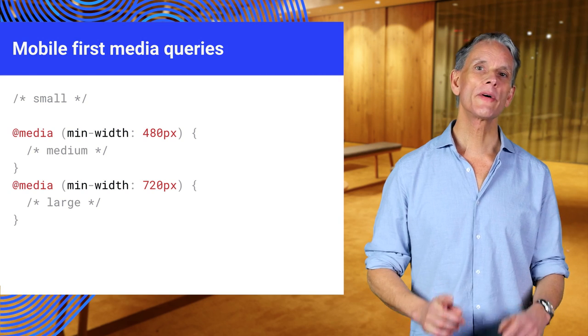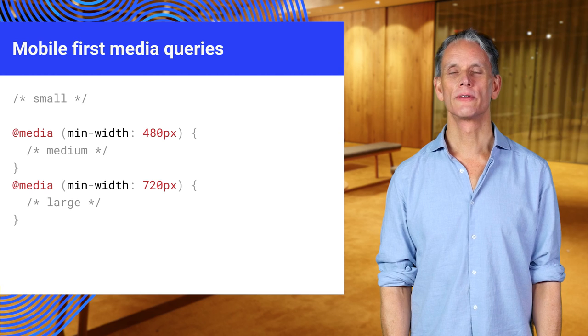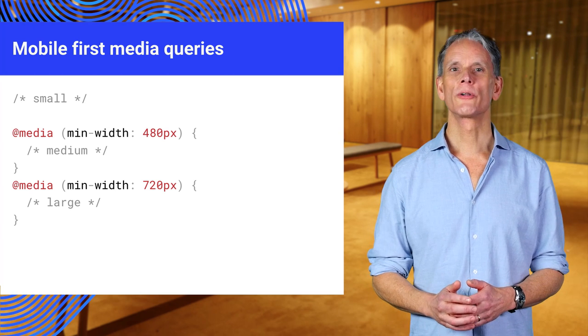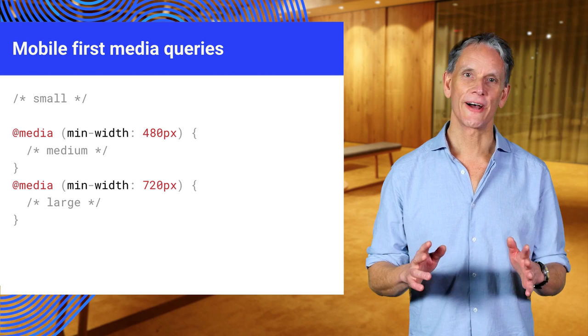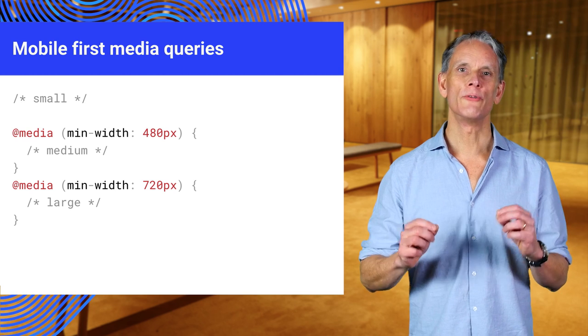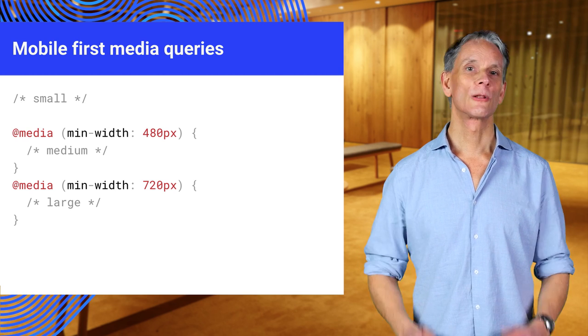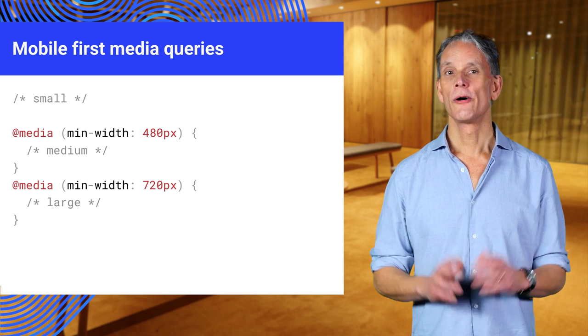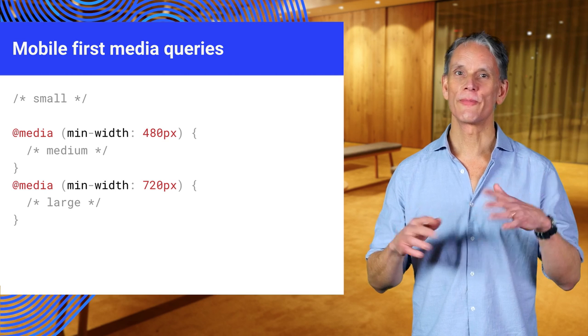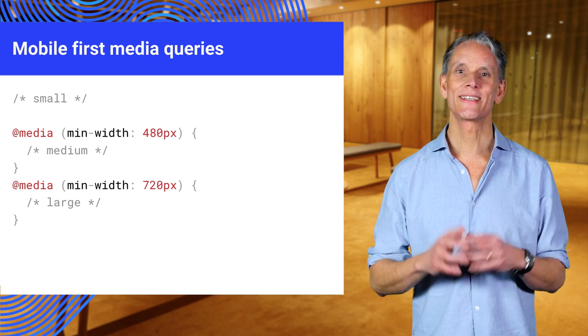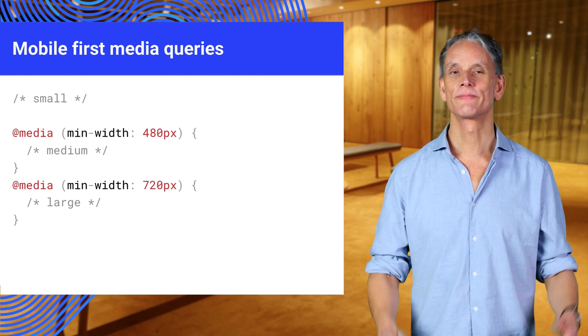Now, remember the earlier media queries example. In the mobile-first world of PWAs, we need to turn that around. Make small viewports the default. Look at the example here. By the way, there is no fixed rule about whether or not to include media queries inline or use a separate file.